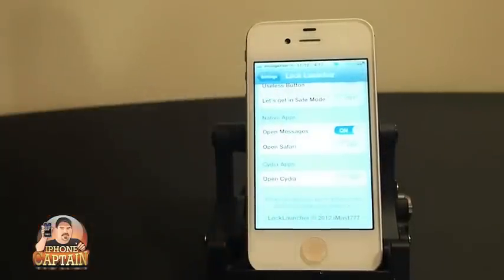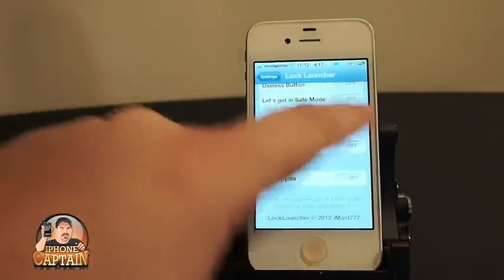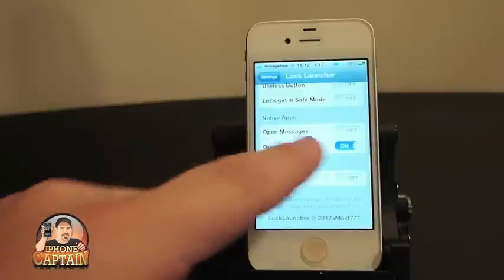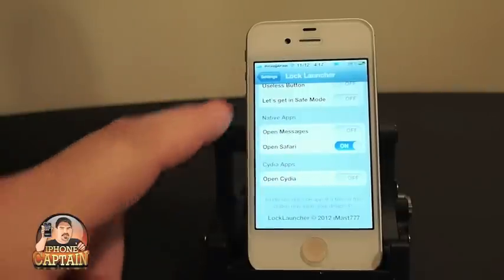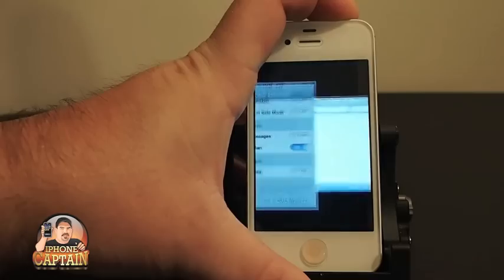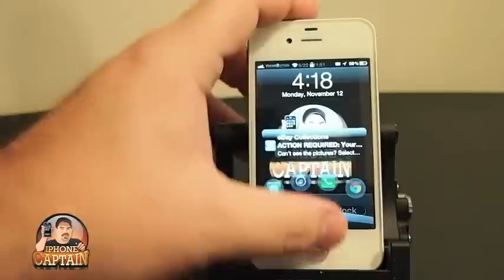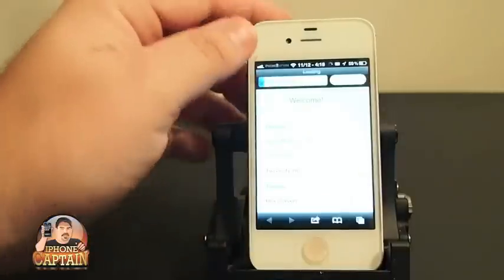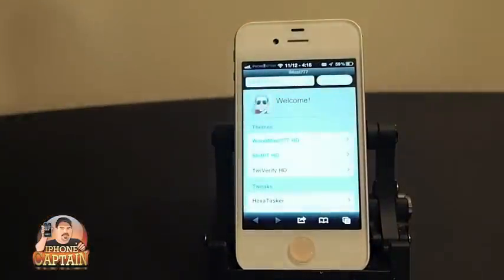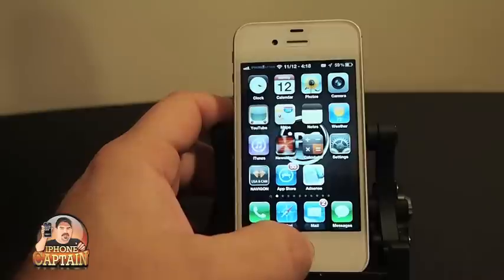Now if we want it to open Safari, you can only use one at a time — keep that in mind. We have to turn Messages off and Safari on. Now when we hold down the lock button, we get Safari opening up. You can see that it is doing some other things — I'm not sure what that's all about. But anyway, that's Lock Launcher.